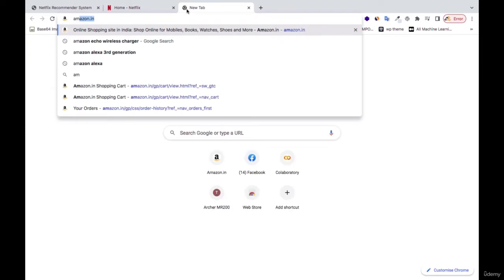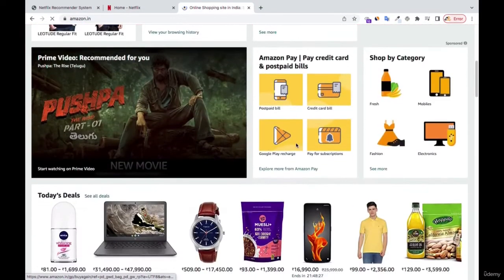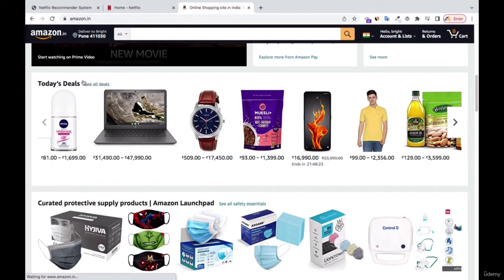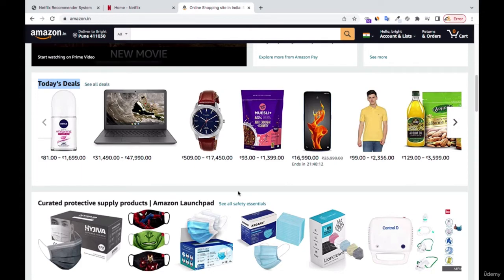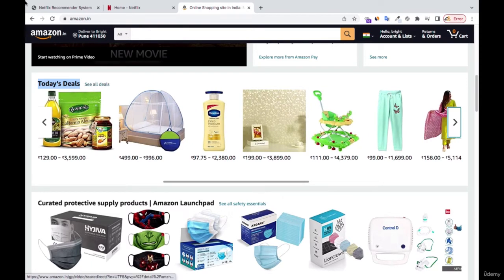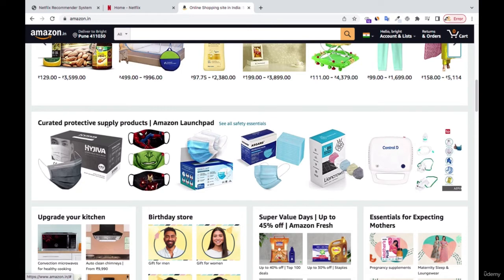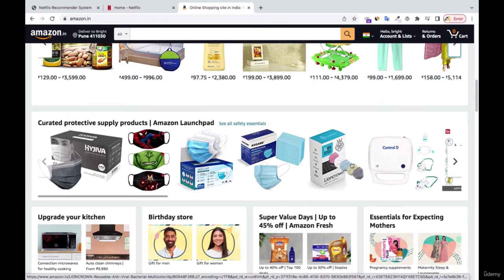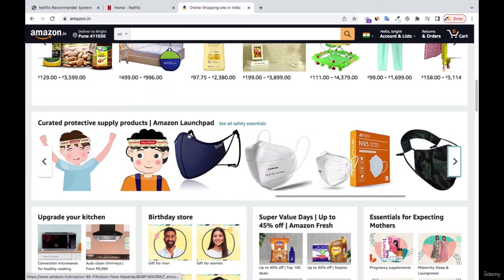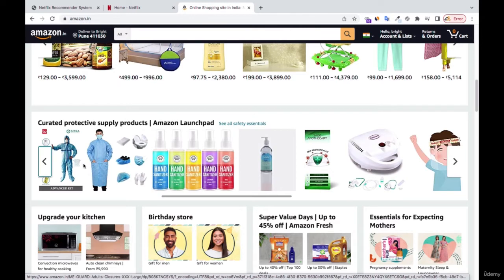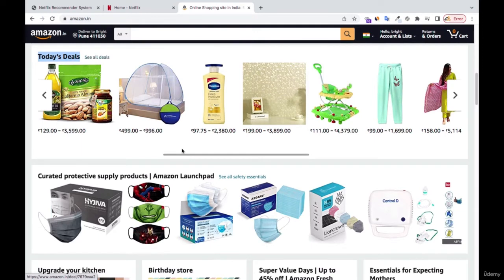If I go to Amazon right now — let me go to Amazon.in — you can see we have Today's Deals. That is popularity-based. They base it on what people are actually searching, and they create it and call it Today's Deals for you, because they know those items are popular and most people are going to order them. You can also see protective supply products — because of the COVID situation, they are recommending nose masks and things related to COVID, since most people are searching for those products right now. That is popularity — sanitizers, nose masks, and things like that.